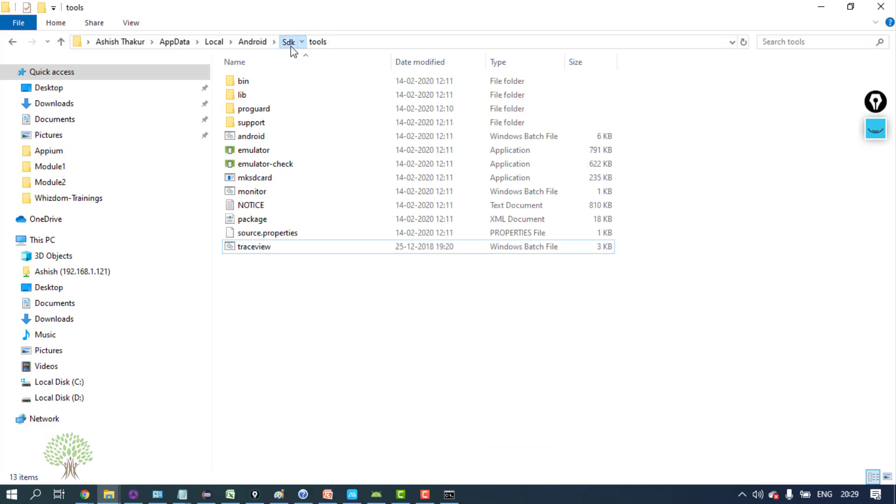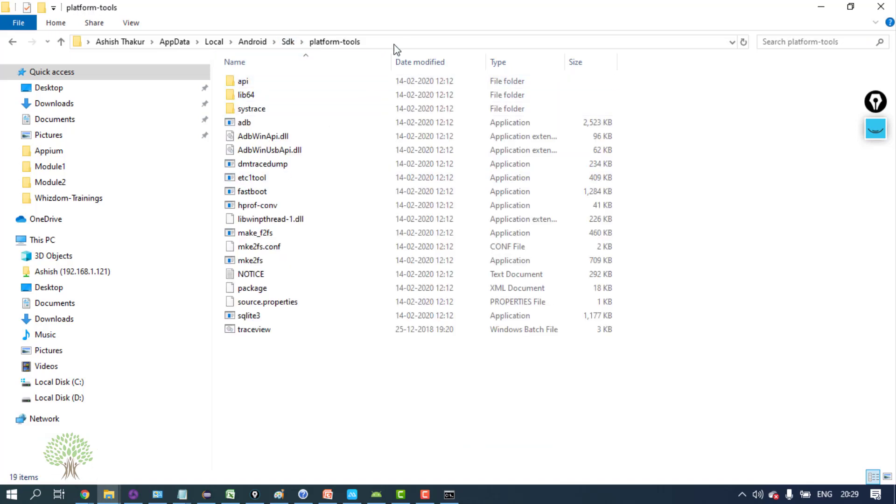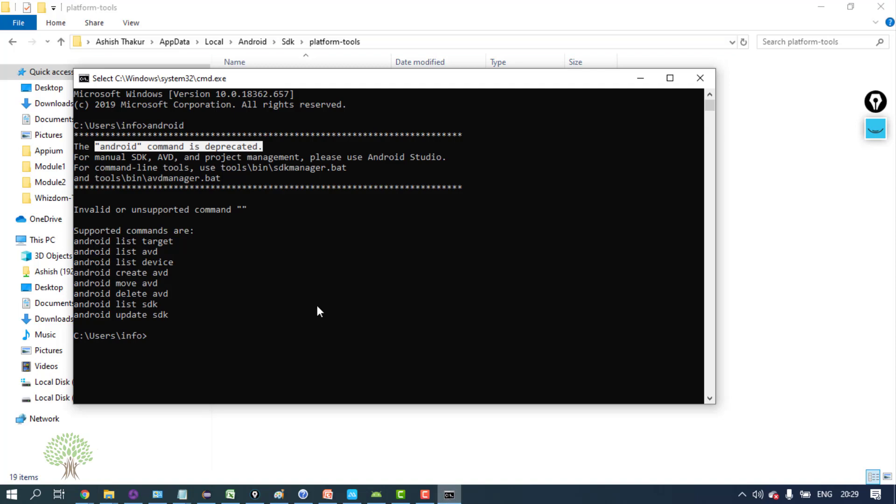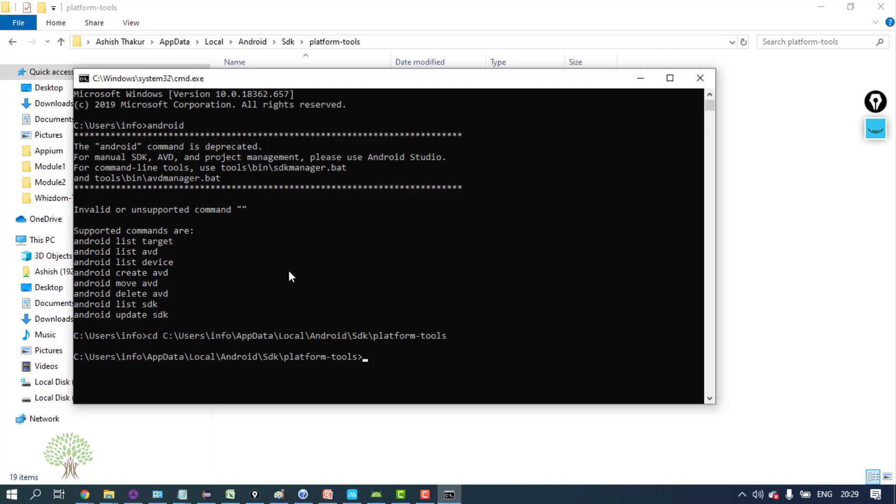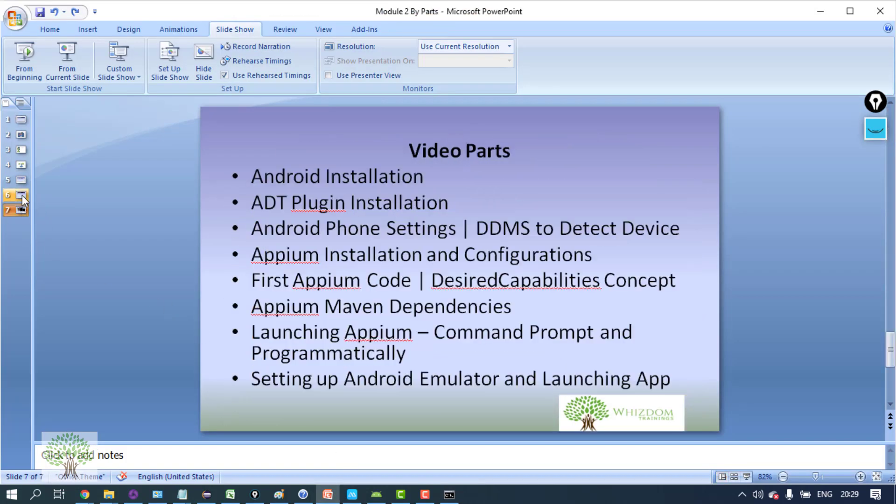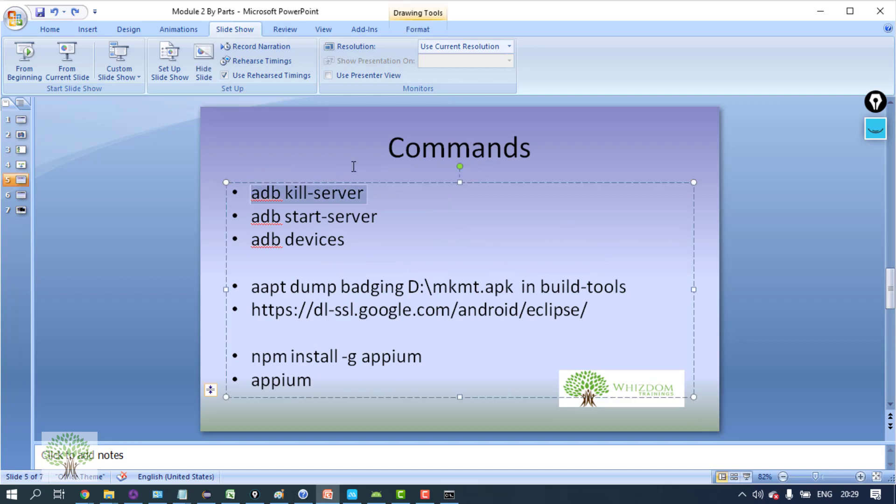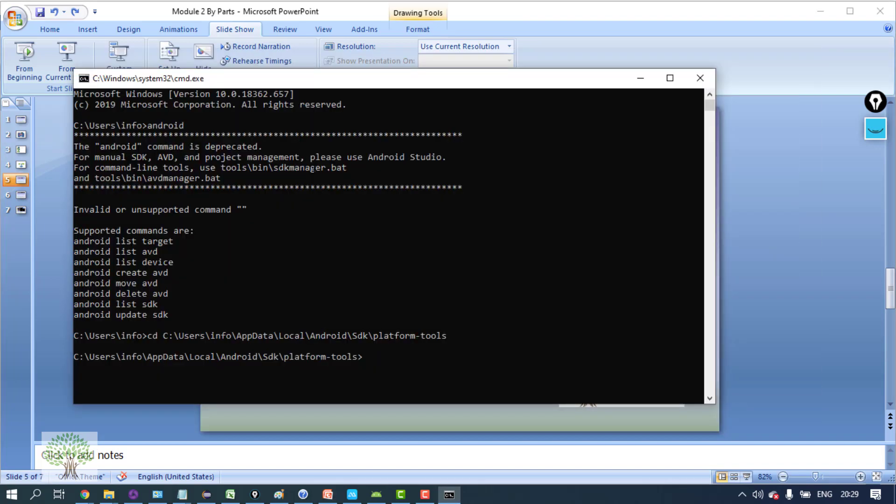To do that, go to the folder platform tools, copy the path and go on that path on the command prompt and give the command - I have jotted all the commands which will be using - adb kill server.